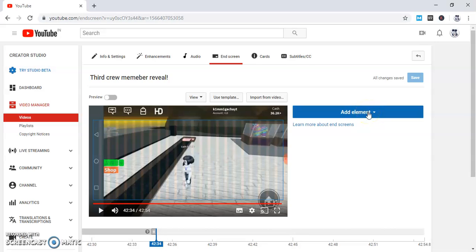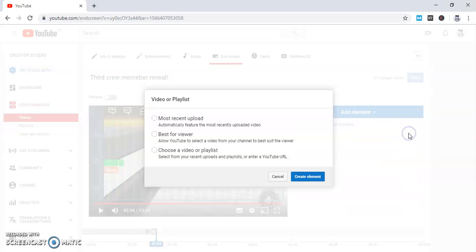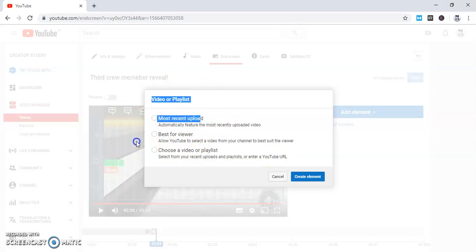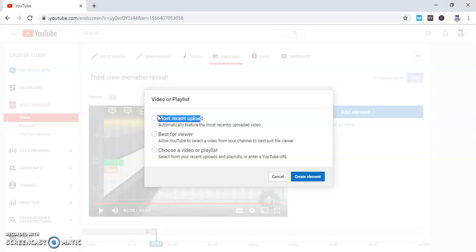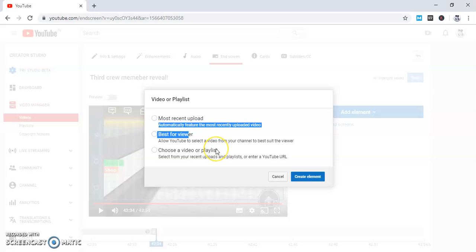And then choose add elements. It's your choice with whatever you want to choose. If you select the most recently uploaded, it automatically goes with the recent uploaded video. This one you need to select a video, like it depends on what kind of videos the viewers watch.